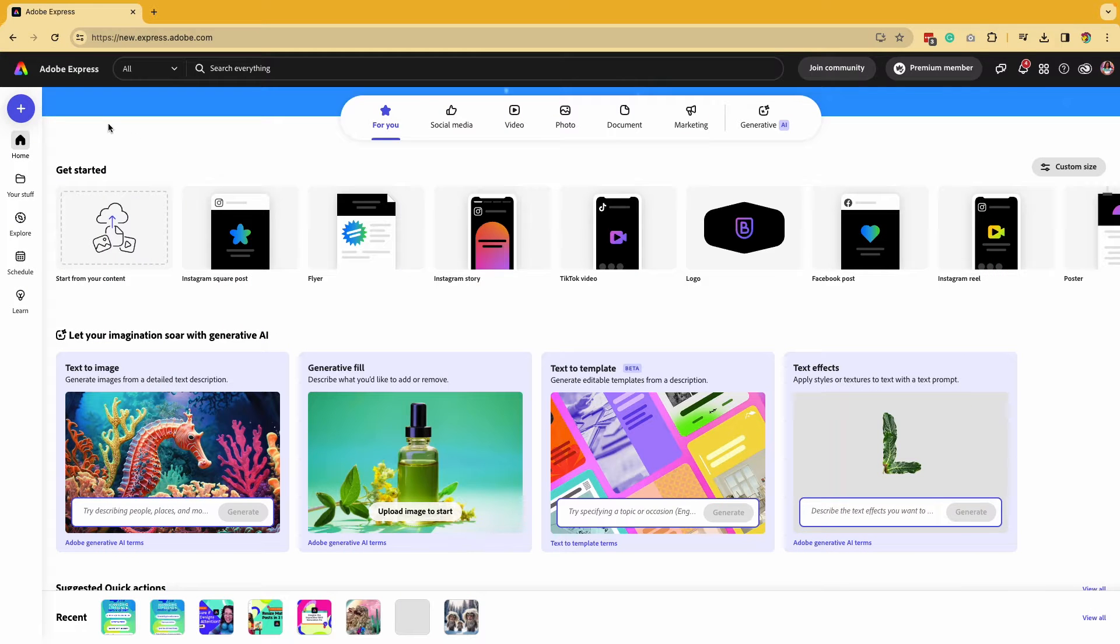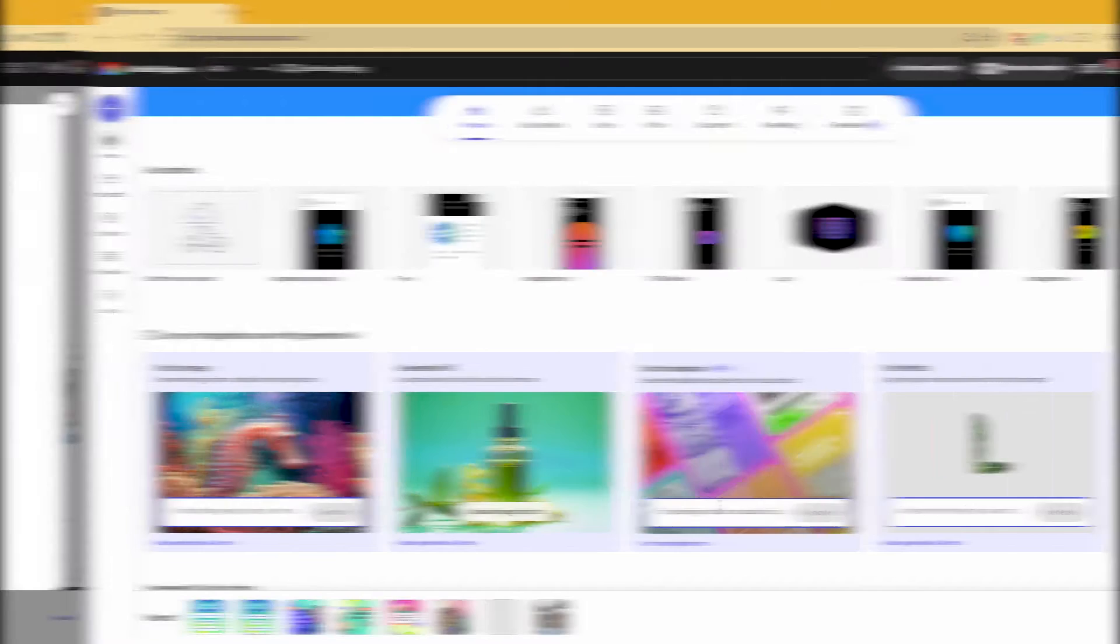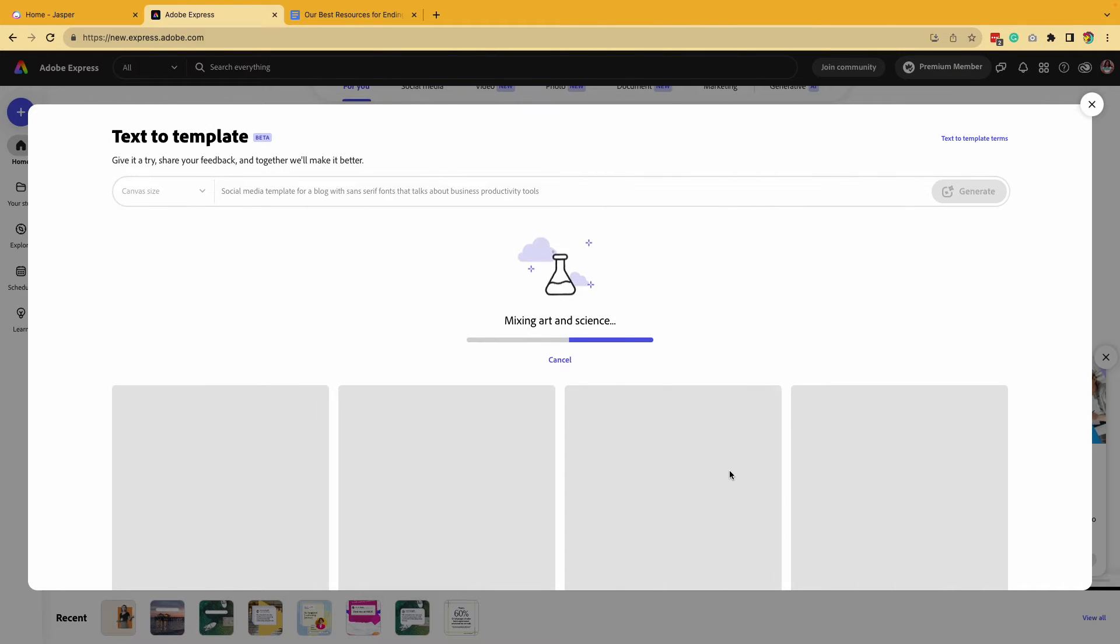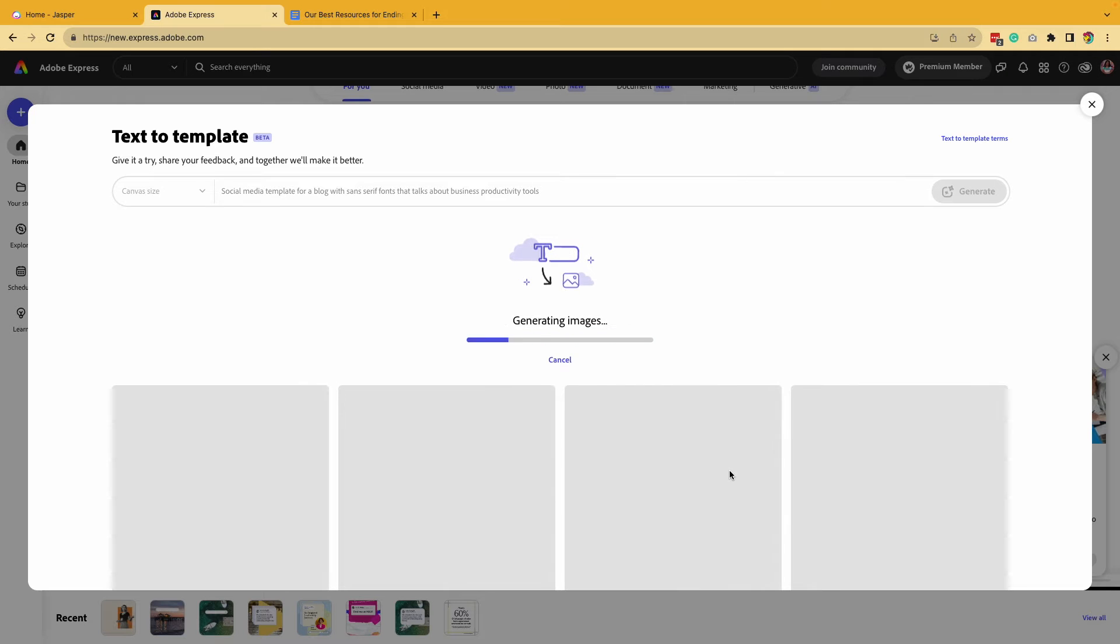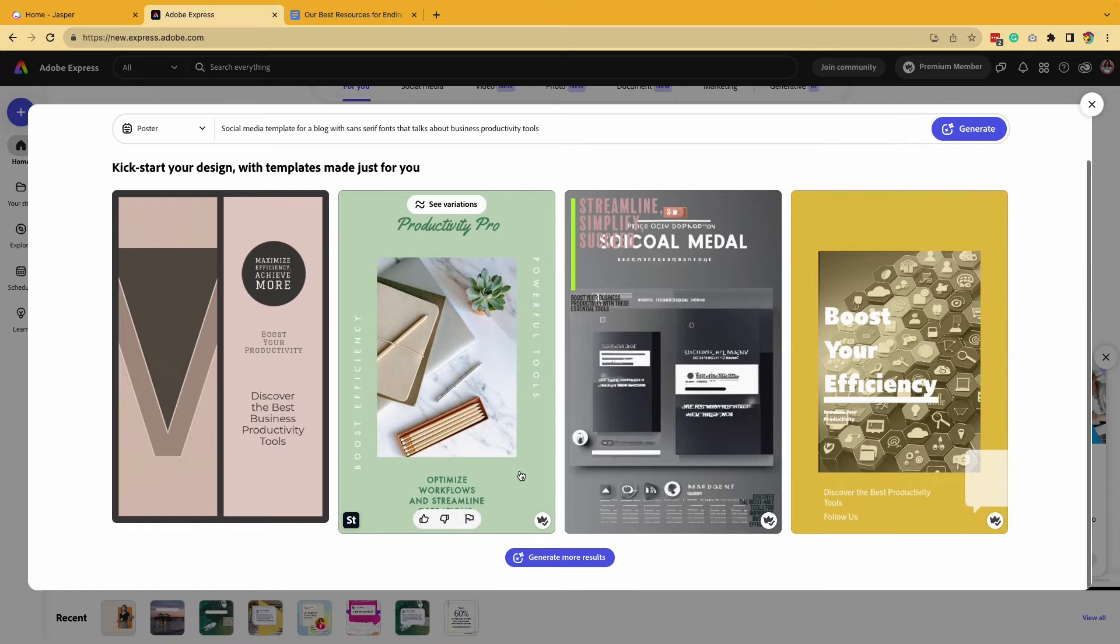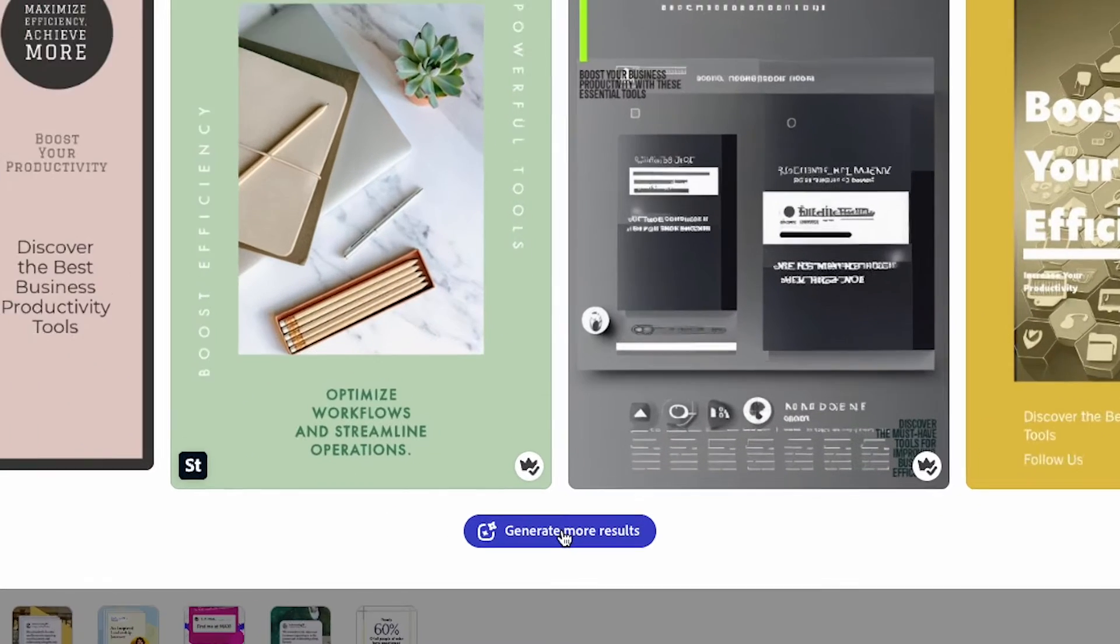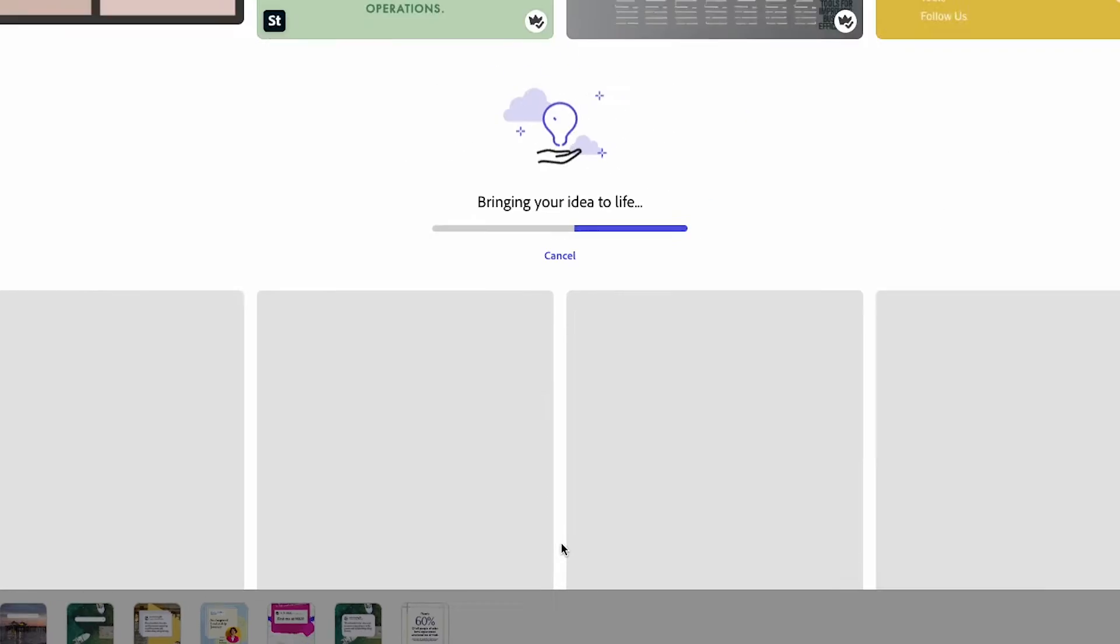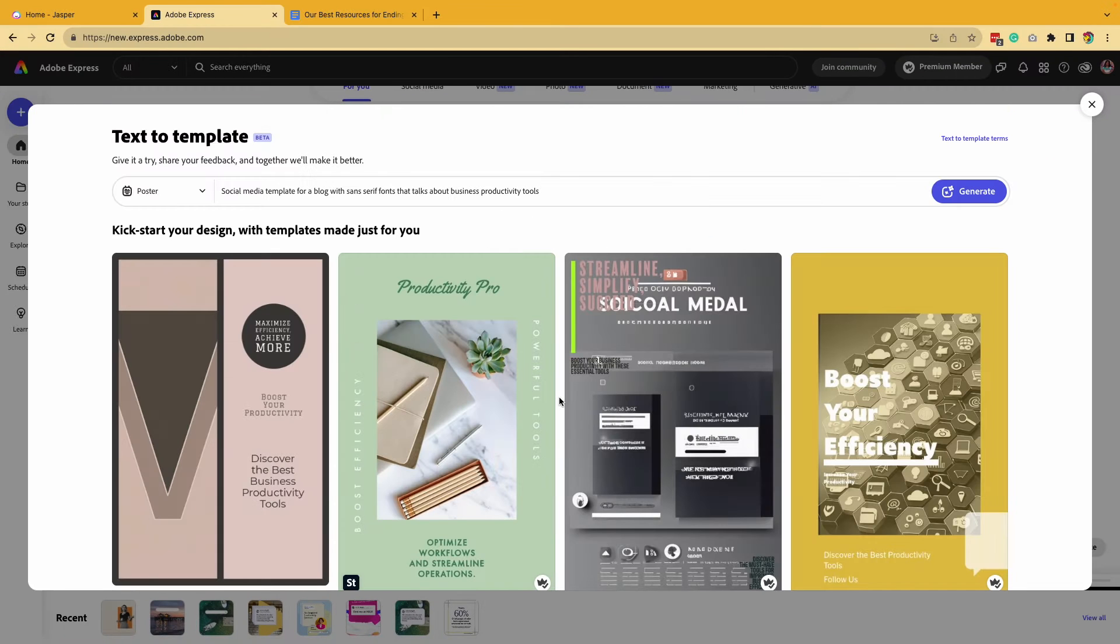To get started, go to your homepage and go to text-to-template. So I added in the prompt a social media template for a blog with sans-serif fonts that talks about business productivity tools. And these are some really great starting points, but I can always click on generate more results to see what other options I can get.